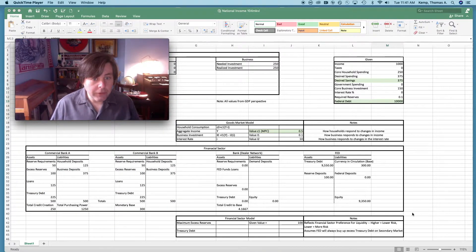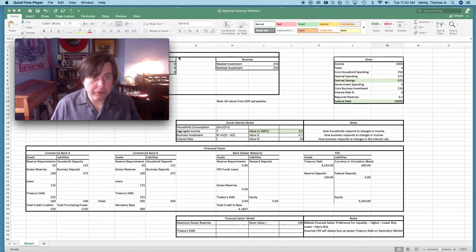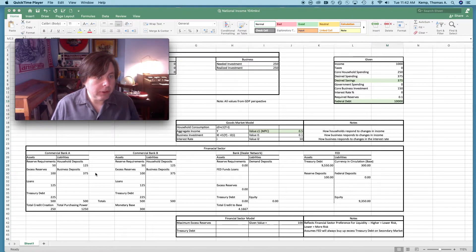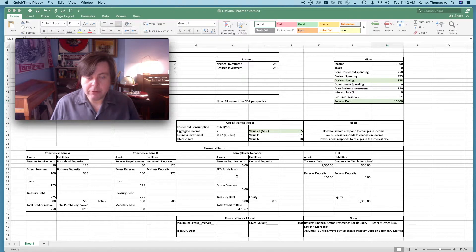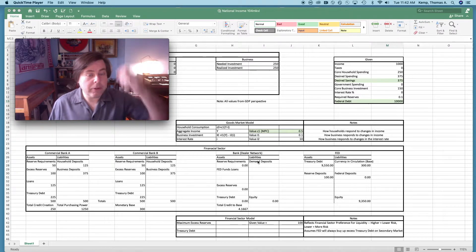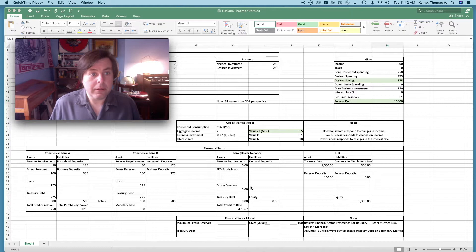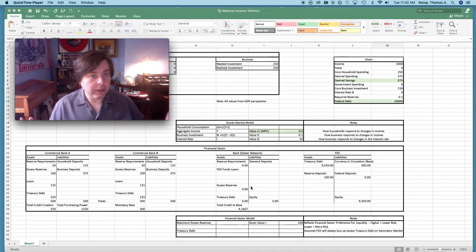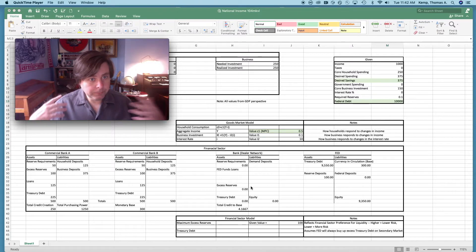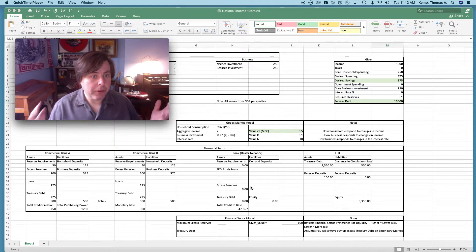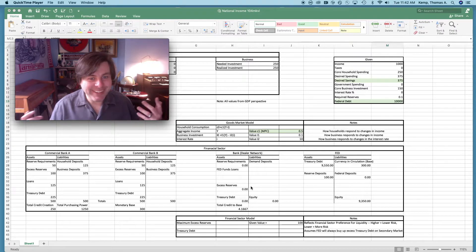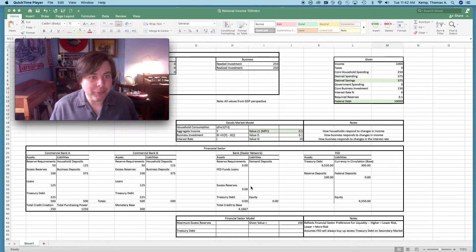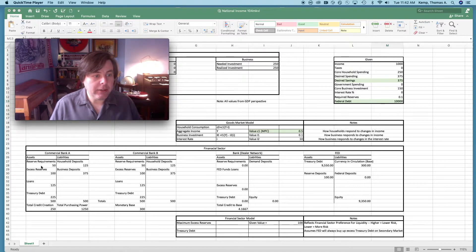On the lower half we have the financial sector. Up here was the real sector, and down here is the financial sector. I've just entered in a handful of commercial banks, a dealer network bank. This is the bank that the Fed would be conducting monetary policy with. We talk about open market operations and the buying and selling of treasuries. The Fed does that with its dealer network. We've entered in a dealer network style bank here and then the Fed itself.